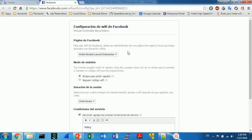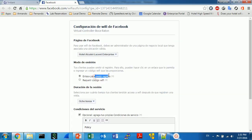So I need to choose my Facebook page. In this case I have created a fake Hotel Alcatel Lucent Enterprise page just for the demo purpose. This is important. I'm sorry this is in Spanish.